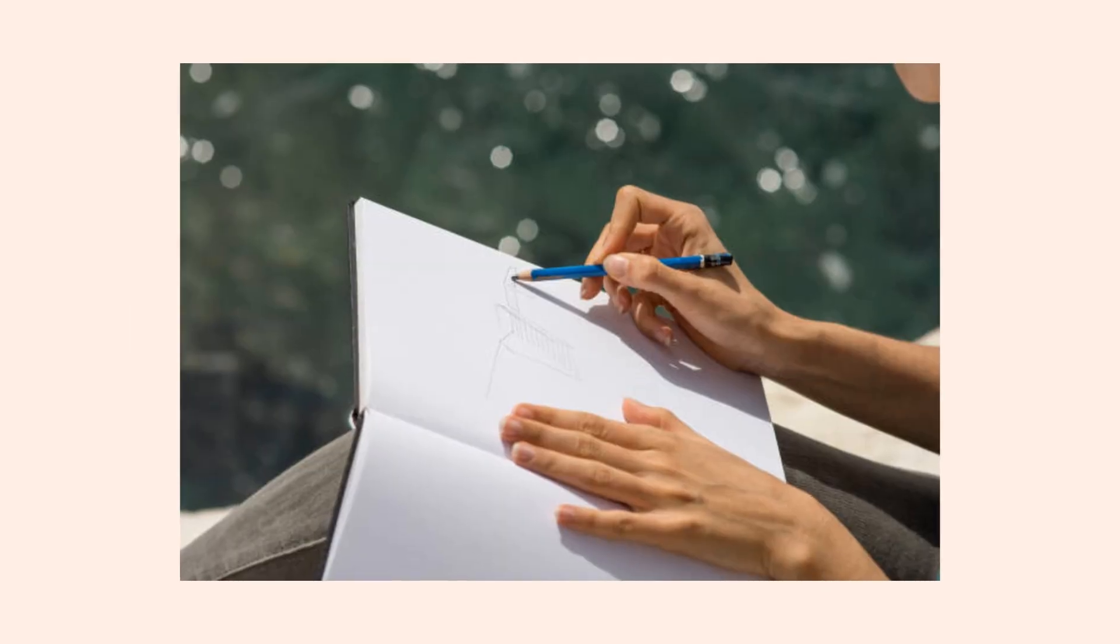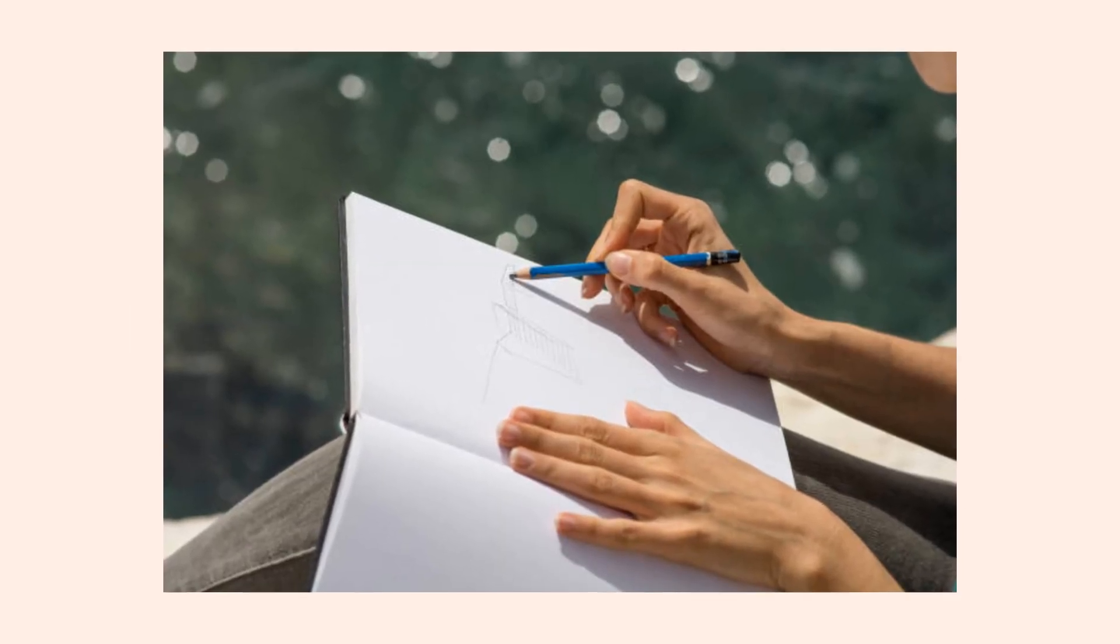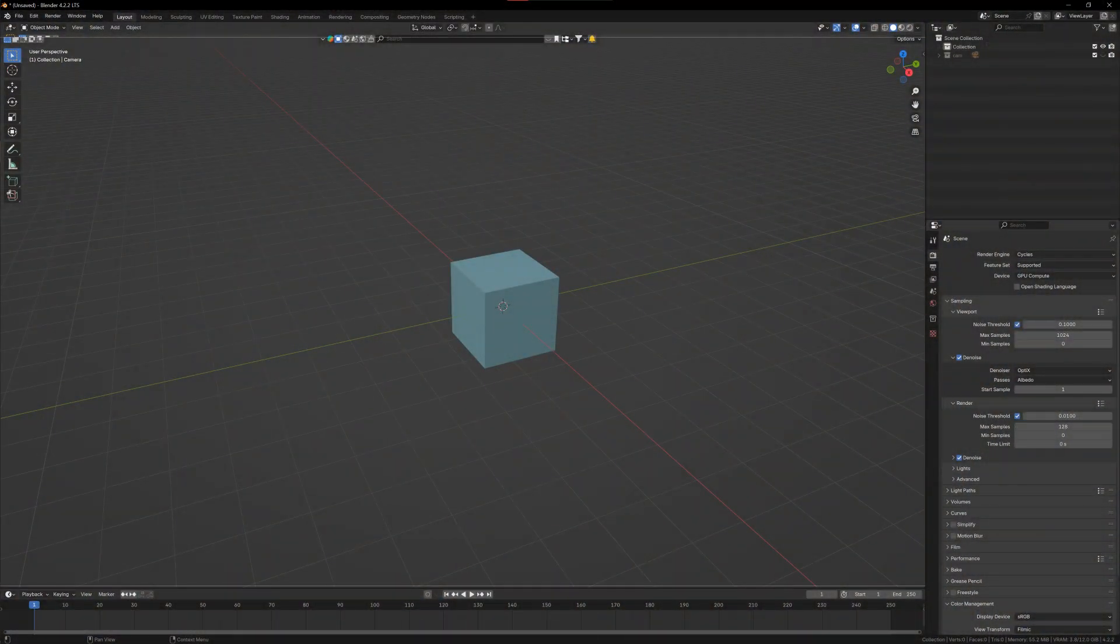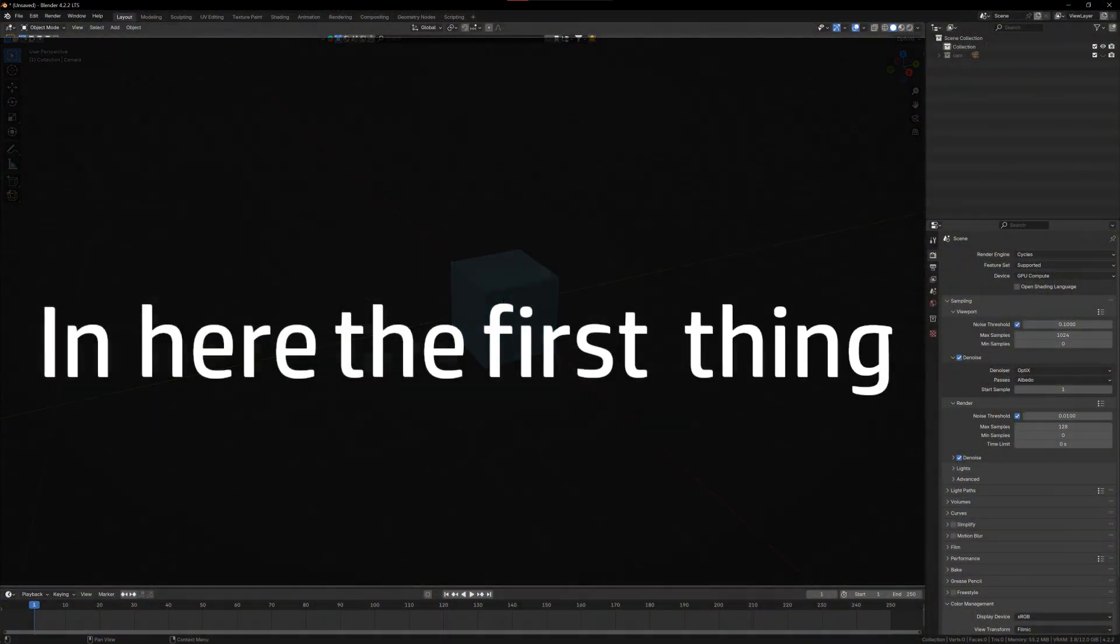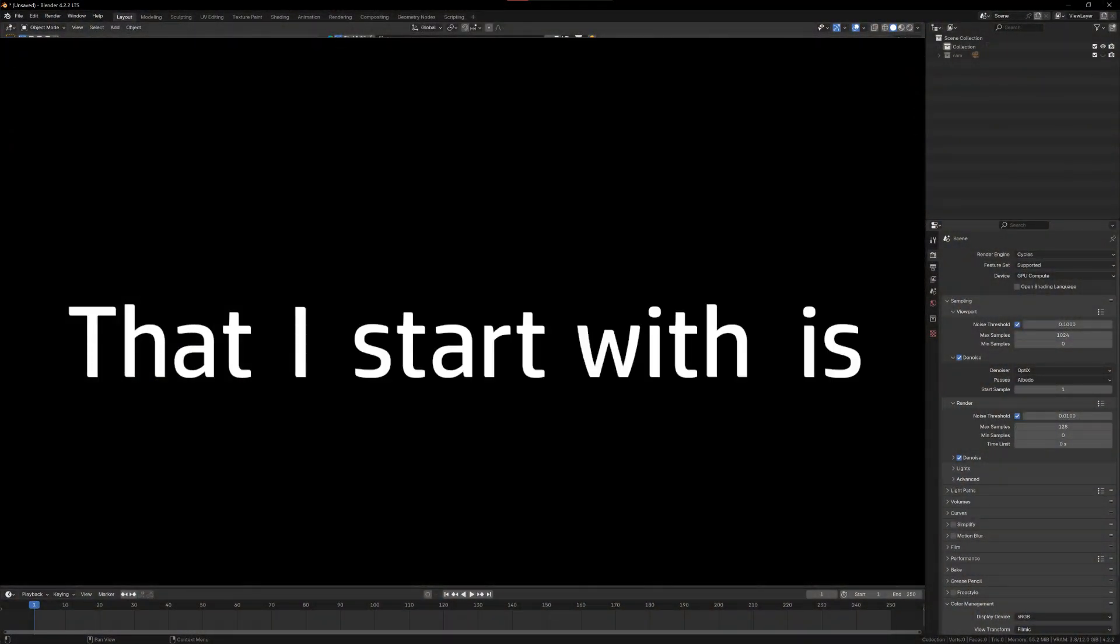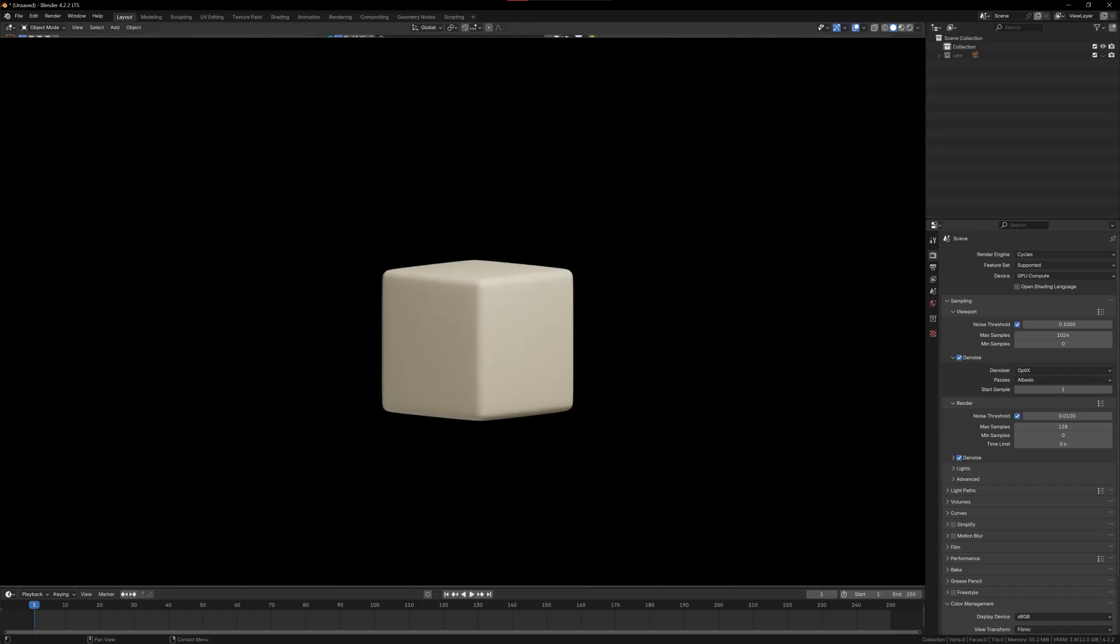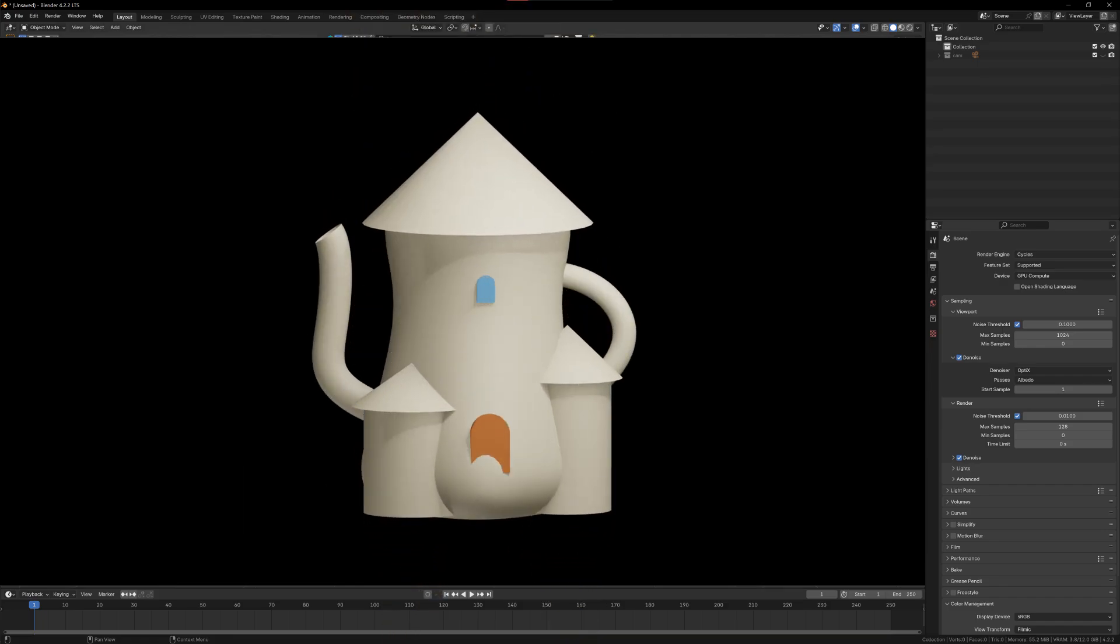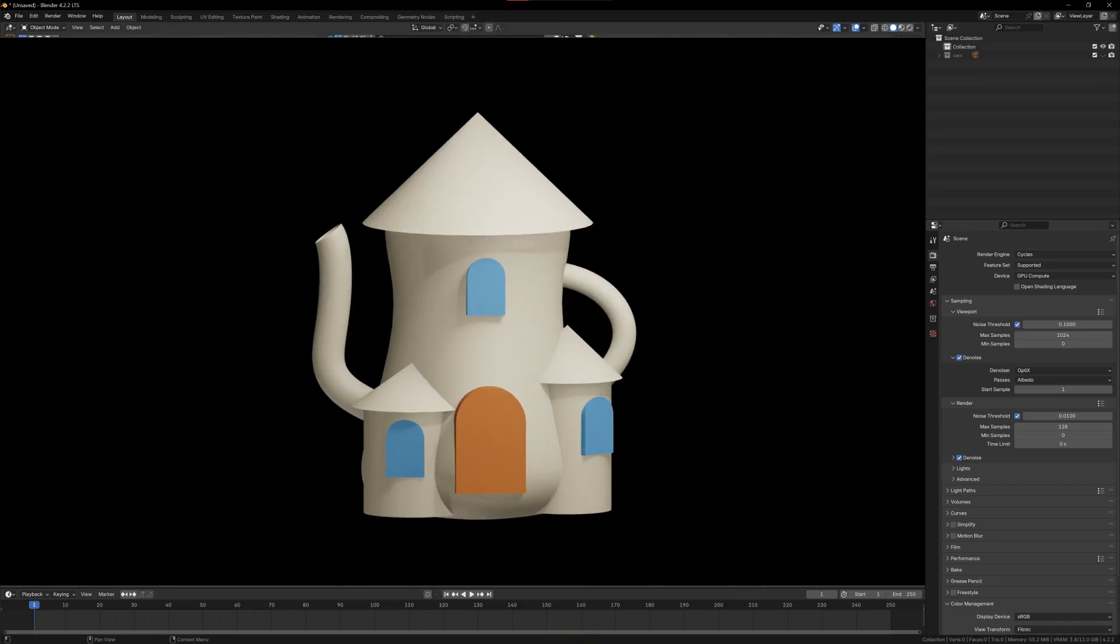Now, a normal person's next step would be to start by sketching, maybe get the gist of it. But a special homo sapien like me, I straight away jumped into Blender. In here, the first thing that I start with is block modeling. At this stage, I don't care about any details but just the proportions.